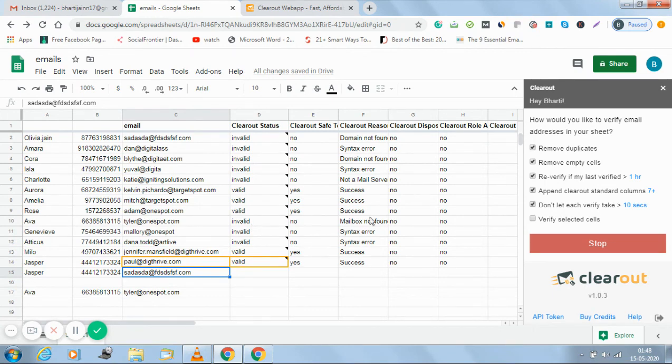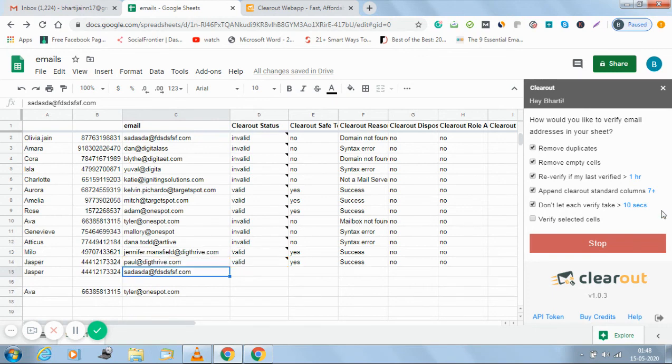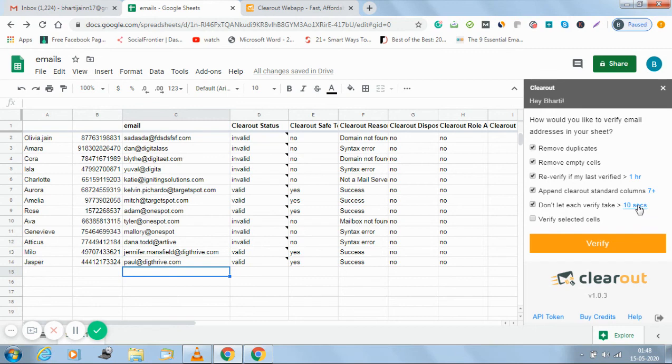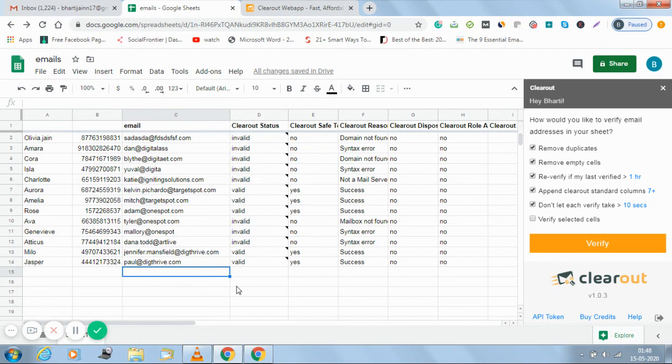As you can see, we have selected less than 10 seconds, so each result is getting verified in less than 10 seconds. And now both the duplicate has been removed, the empty cell has been removed.